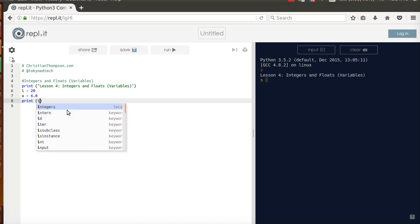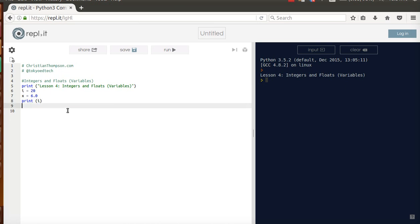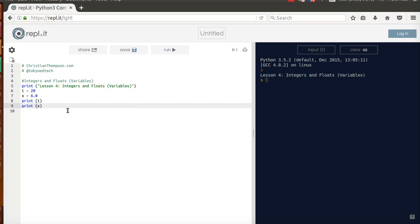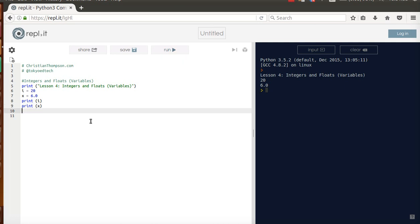If I do print i and then print x and run that, see what comes up — I got 20 and 6.0, and that's exactly what we expected.